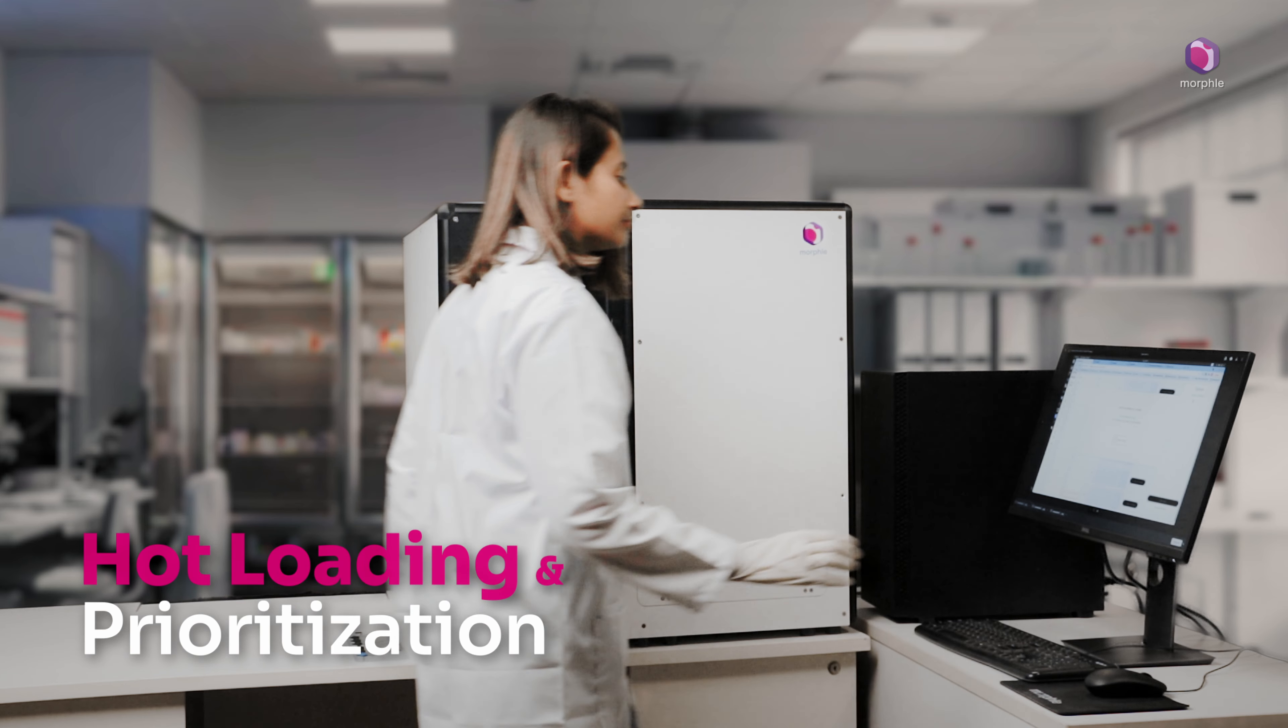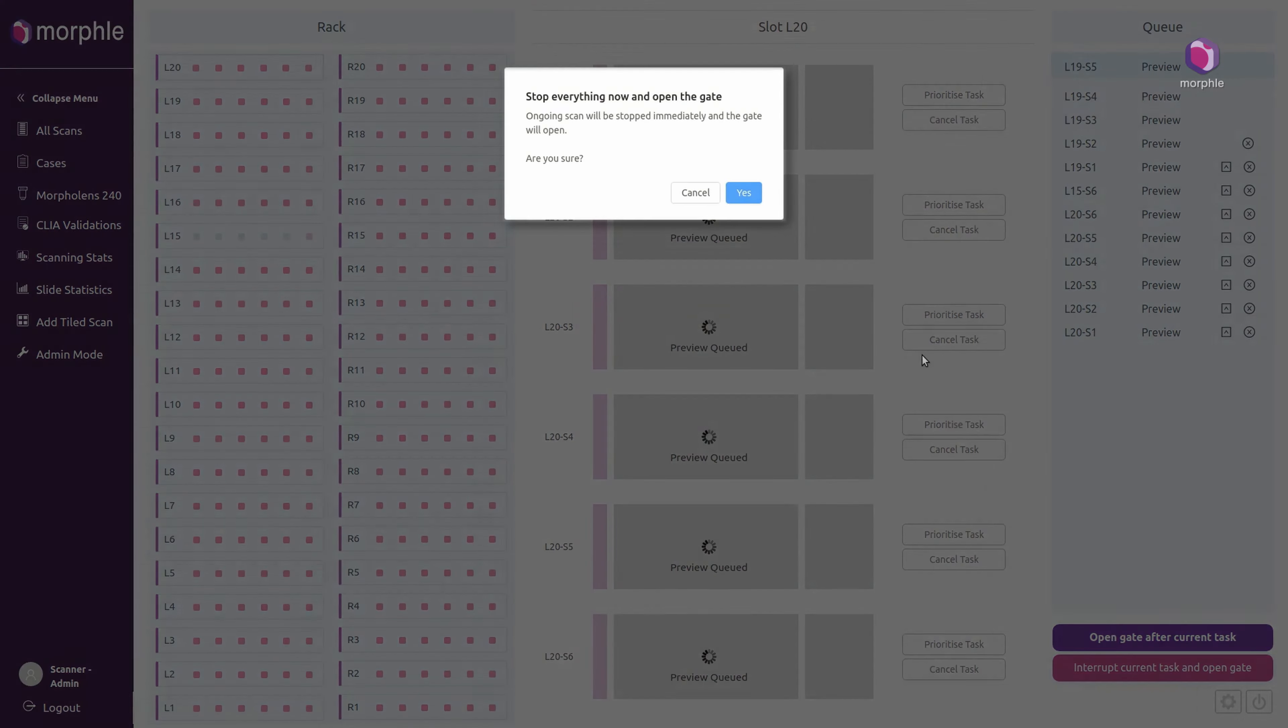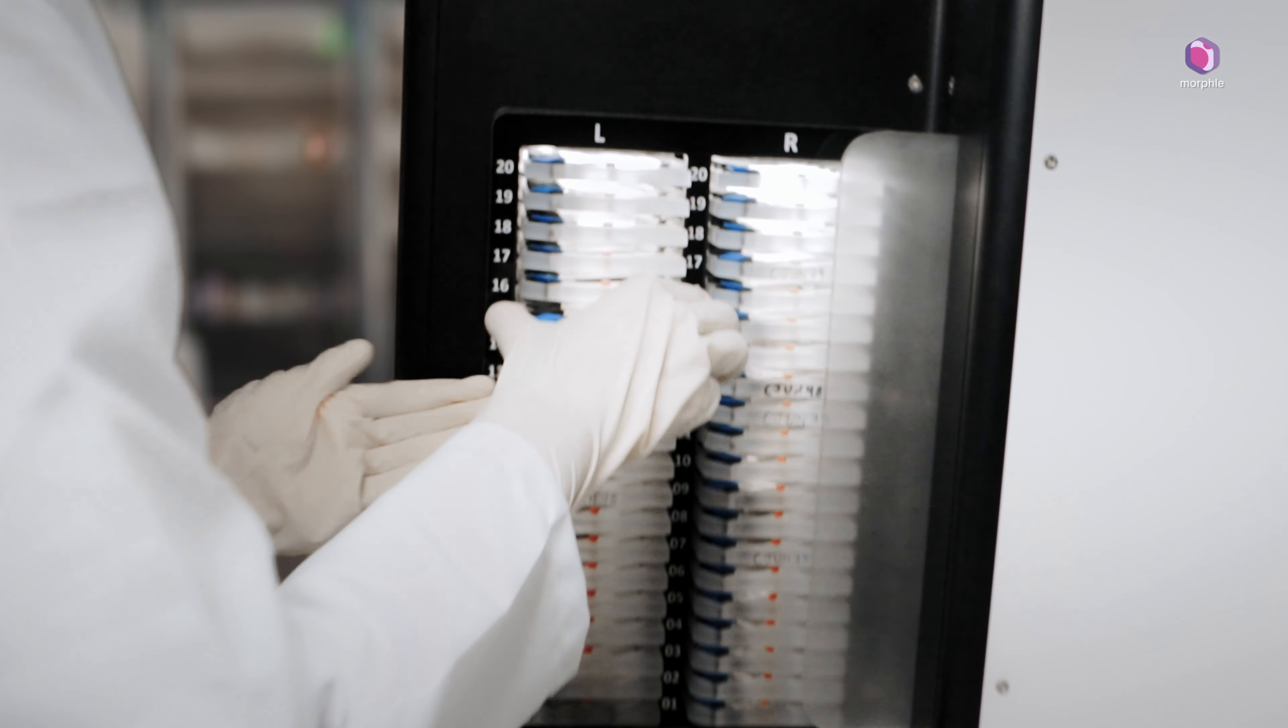If there are urgent cases, the operator can simply pause the current batch in between and insert a new set of slides.